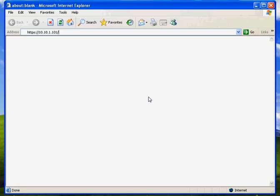If, on the other hand, the person does not have a valid certificate, then I want to send them to the SecureAuth enrollment server. So let's go ahead and demonstrate this.